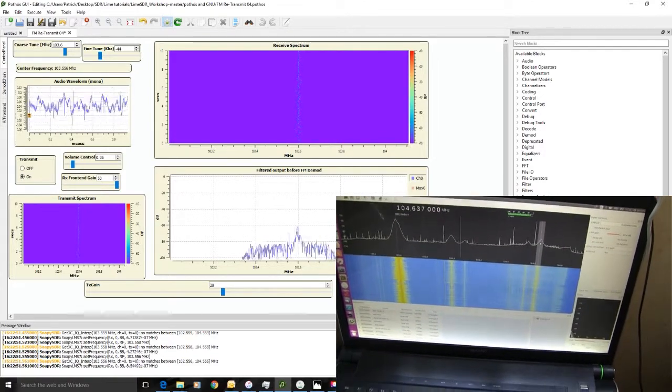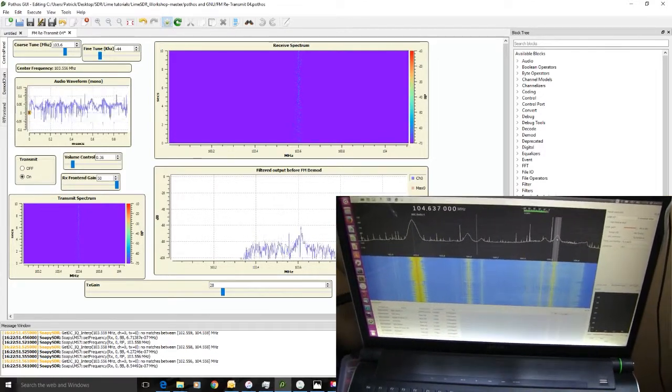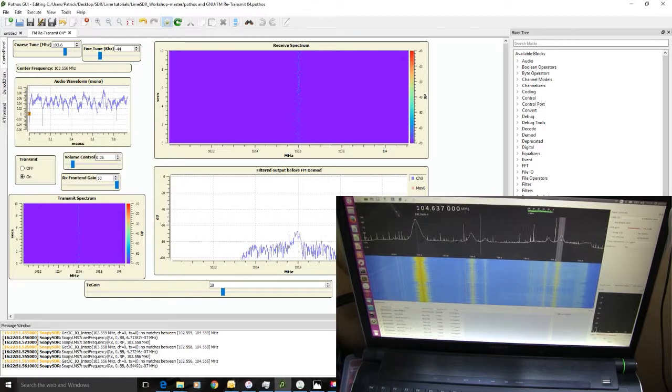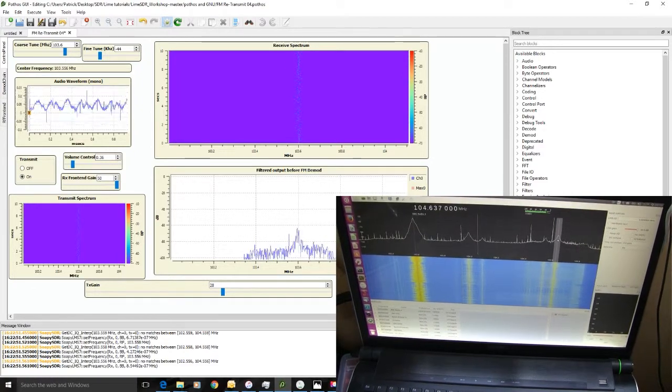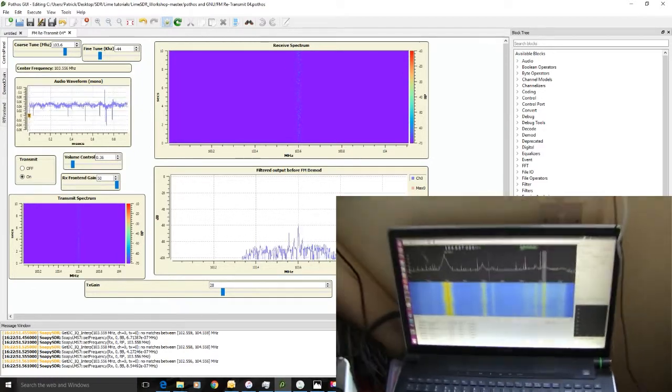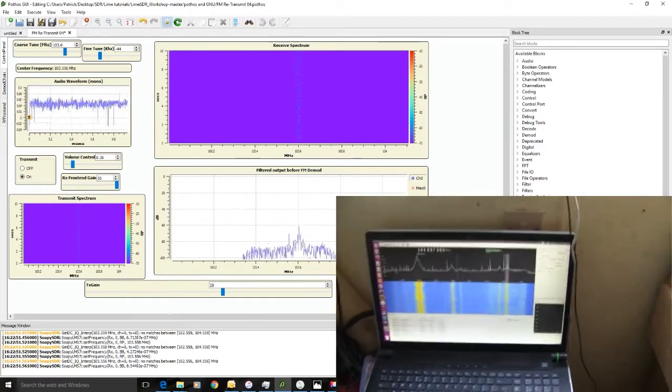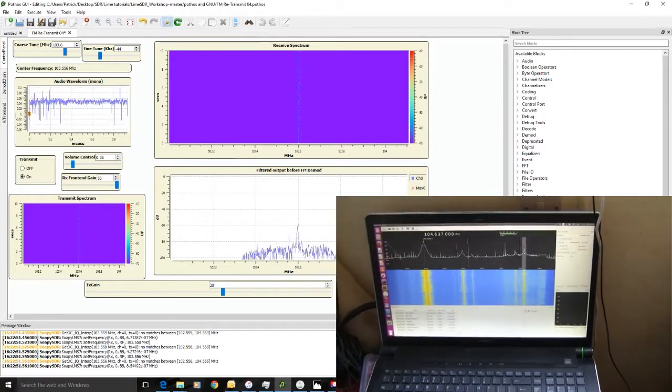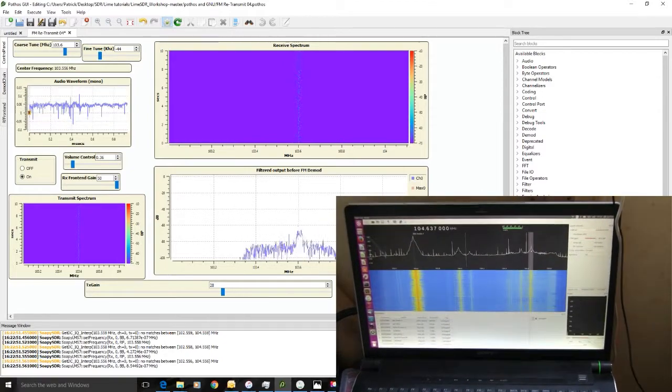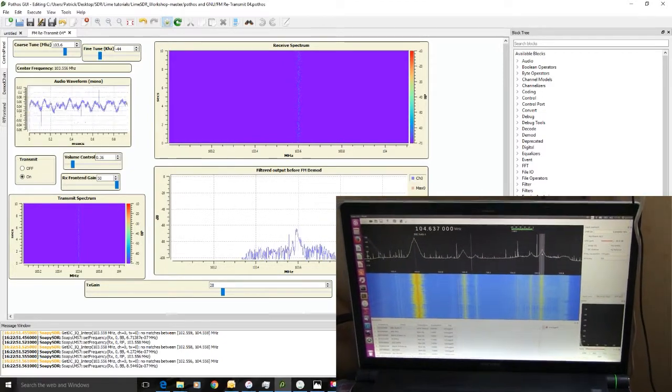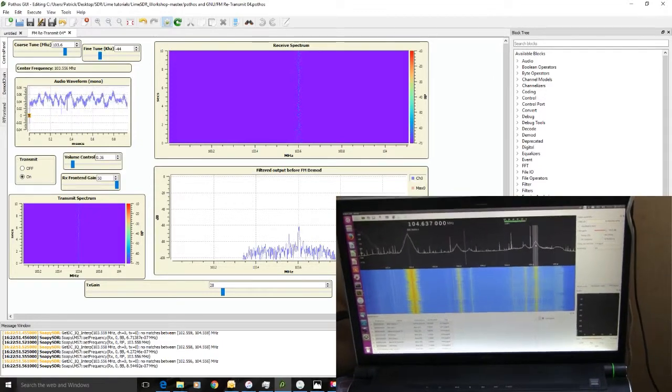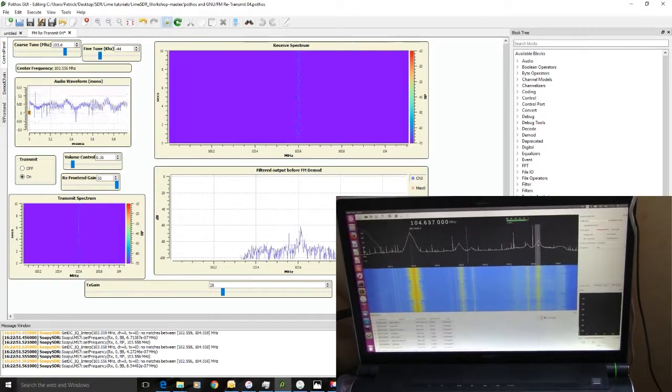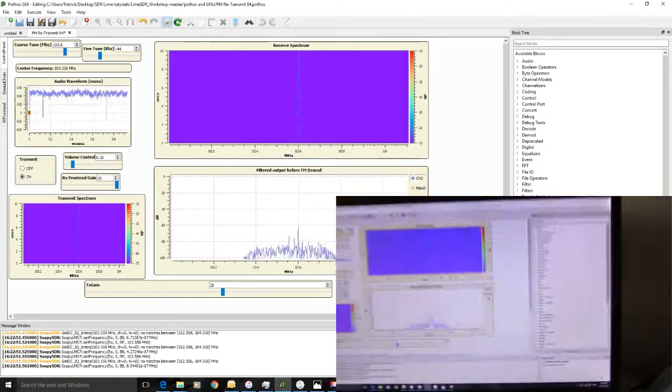There's a bit of a delay between the two. You'll not be able to hear that, there's about half a second delay between the two. Okay, let's go back here.